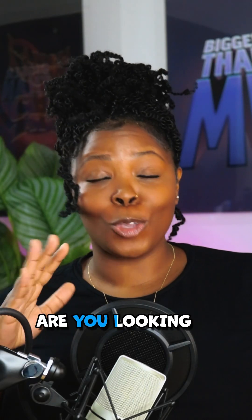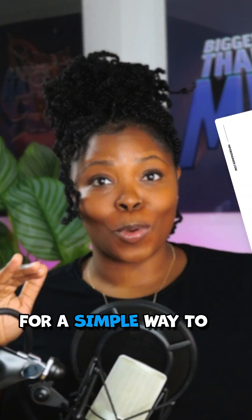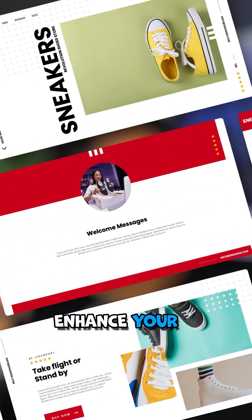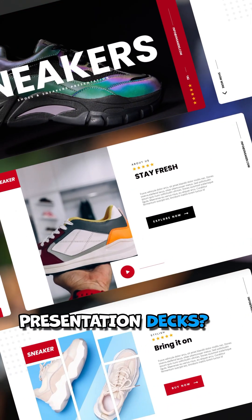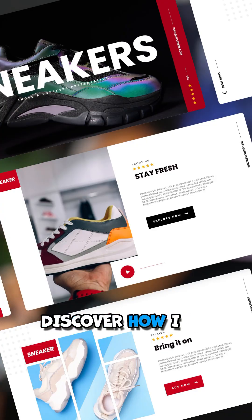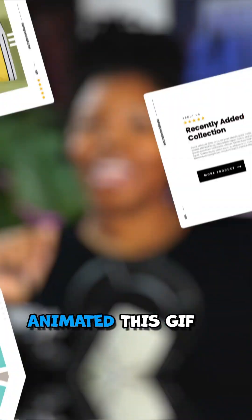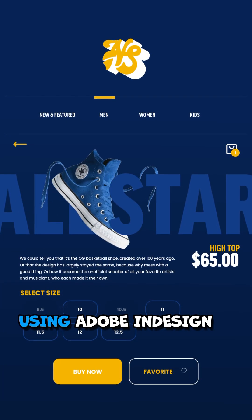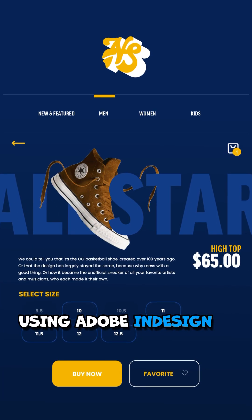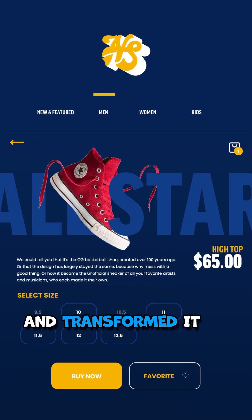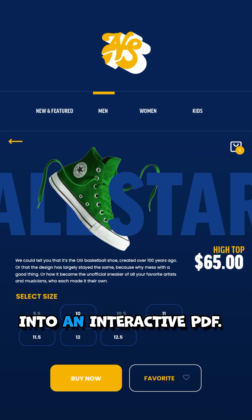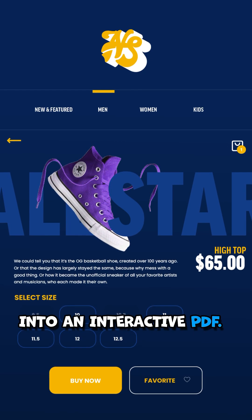Graphic designers, are you looking for a simple way to enhance your presentation decks? Discover how I animated this GIF using Adobe InDesign and transformed it into an interactive PDF.